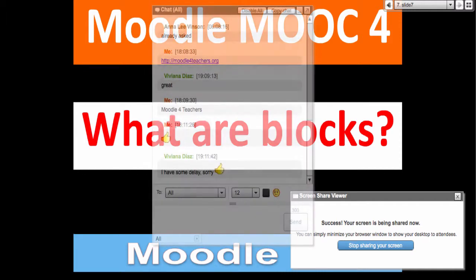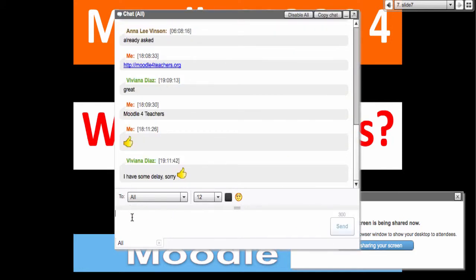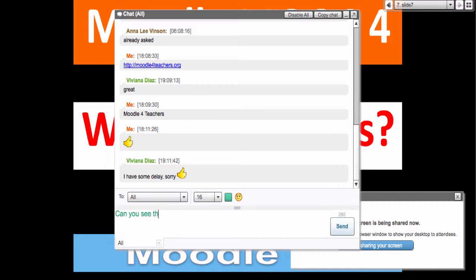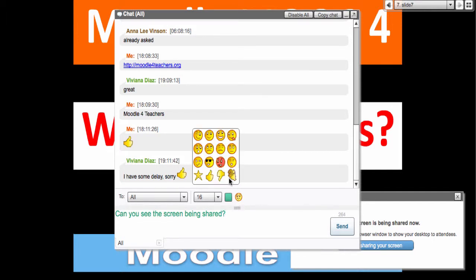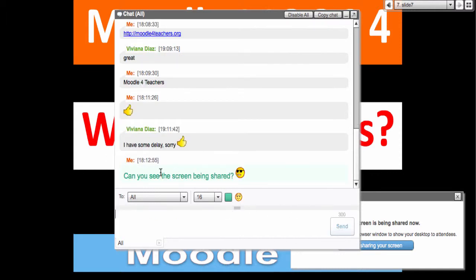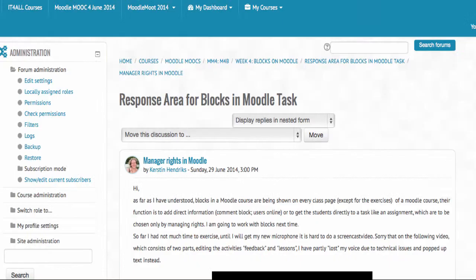Let me pop out the chat and show you how to make it larger. You can change the font to 16, change the color, and write. Can you see the screen being shared? You can also get a smiley and put a face there, then pop it in and it goes right back. So I'm going to go to Moodle. This is Moodle for Teachers — you will have to create an account, and then I will be able to confirm that you created one.